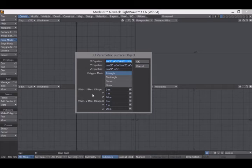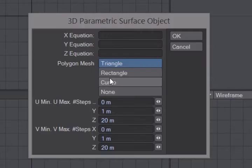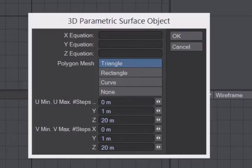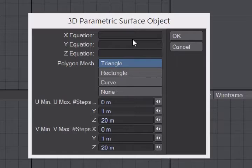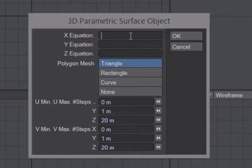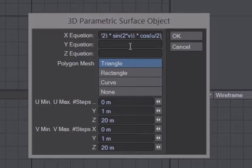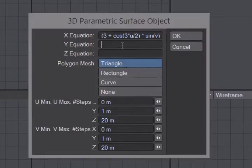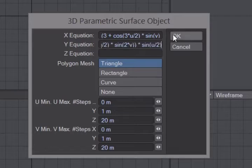Then, we're going to enter in the x equation. I'm copying and pasting from another screen. And don't worry, I will have the equations and parameters in the video description. Next, copy and paste the y equation. And then copy and paste the z equation.